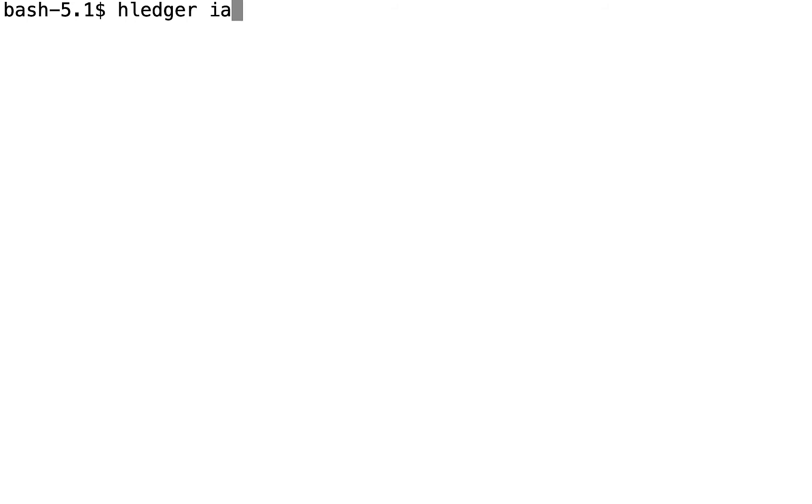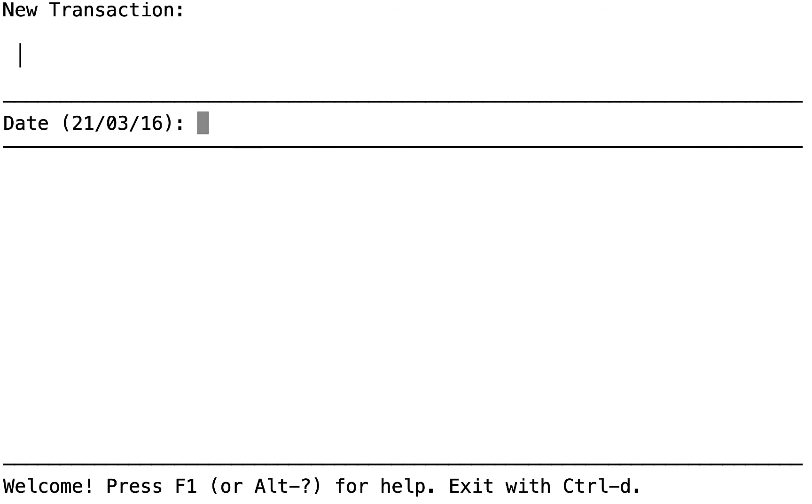One simple way to start IAD is like this. IAD defaults with today's date. In this example, that's good enough for us, so we press Enter.